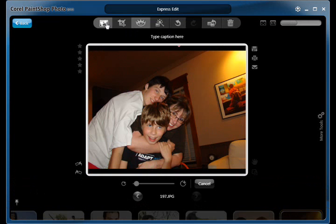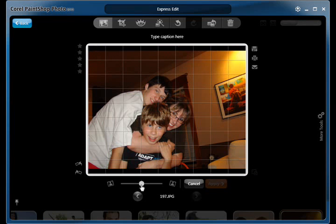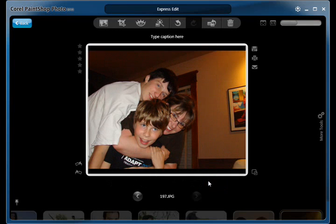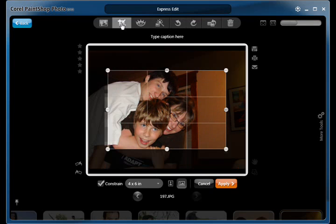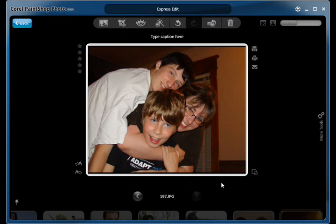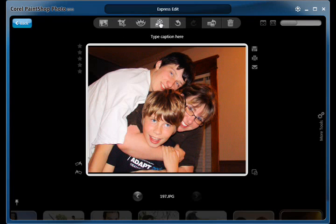Red eye correction. Image straightening. Cropping. The quick fix tool gets great looking results by automatically analyzing the image and performing corrections in a single click.